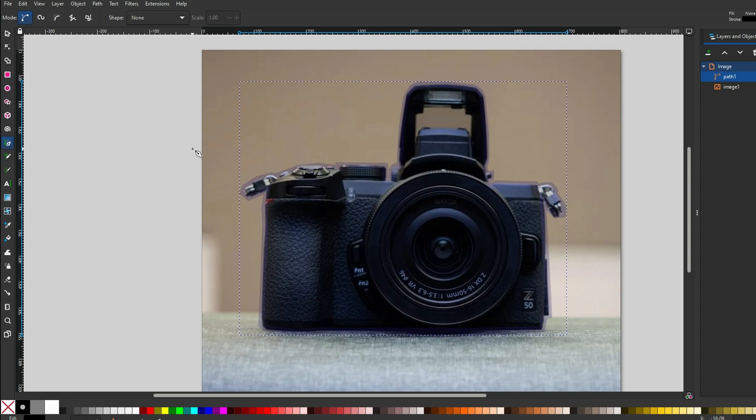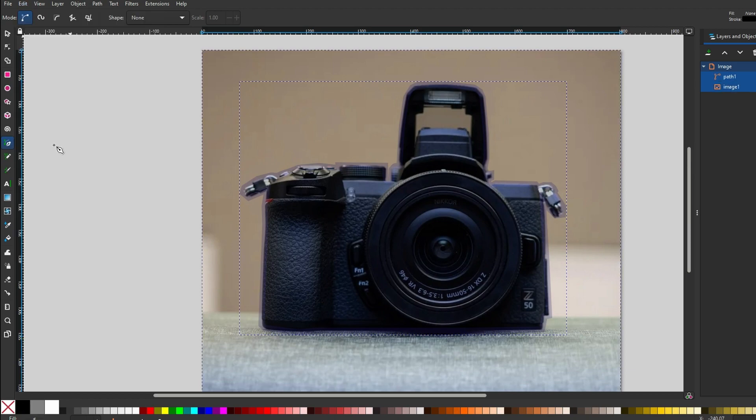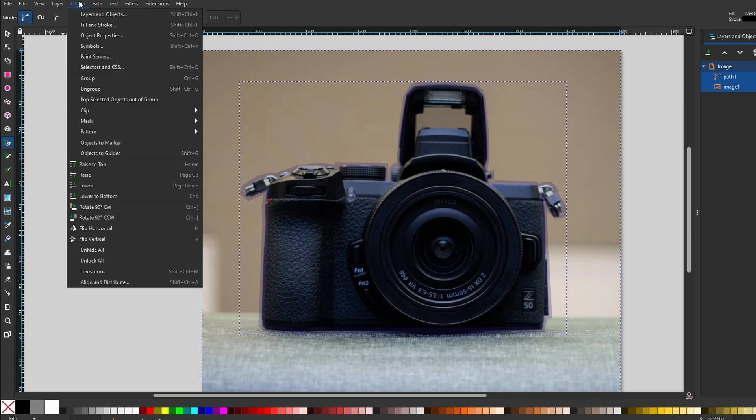Go to edit and choose select all to ensure entire image is selected. Navigate to object, then select clip and choose set from the menu.